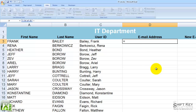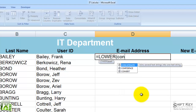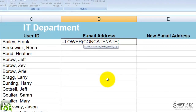Then I'm going to start typing LOWER. And then I want to CONCATENATE. So the first thing I need to identify is what I want to concatenate first, or combine. In this case, it's going to be the first name, so it's going to be A3, comma, open quotations. I want to separate them with an underscore, then close quotations.